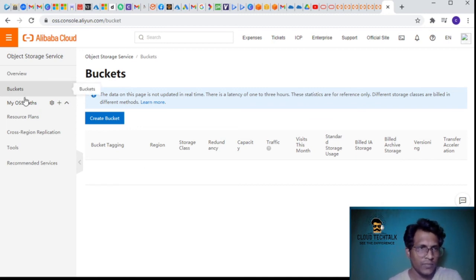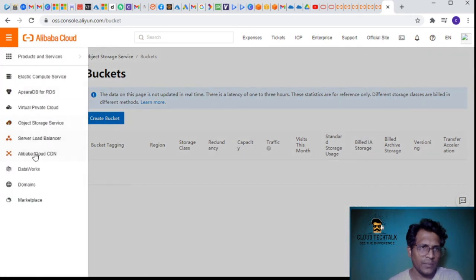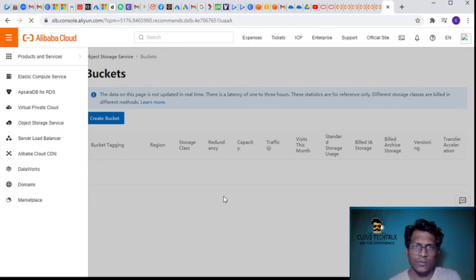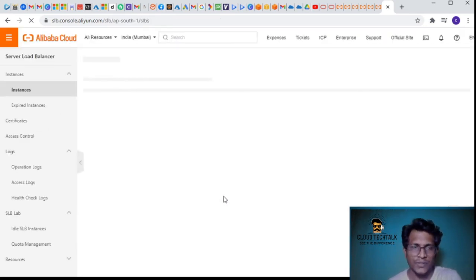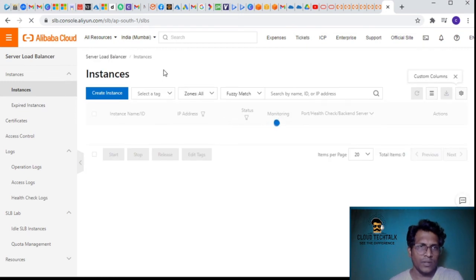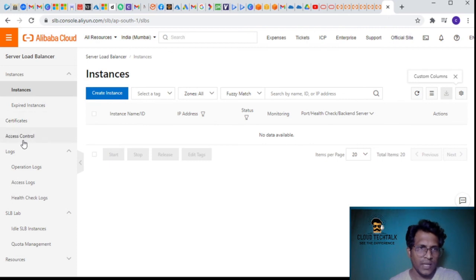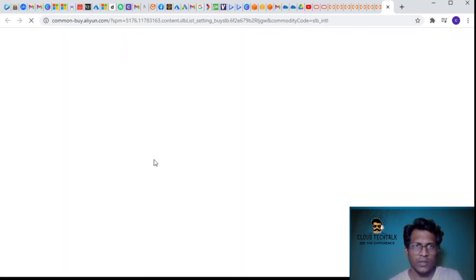That's about the Object Storage Service. Now I'd like to look at the Server Load Balancer. Similar to Azure where we have internal and external load balancers, here you can create server load balancer instances, certificates, access controls, logging, and SLB instances. Let's click on create instance for the load balancer.